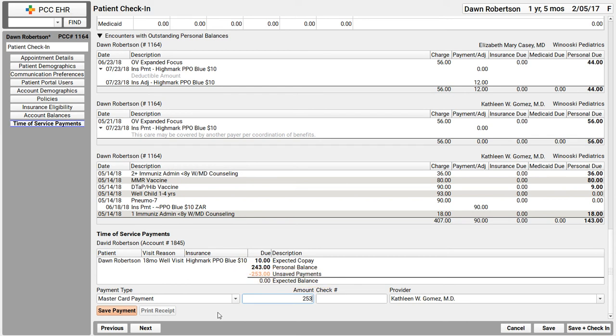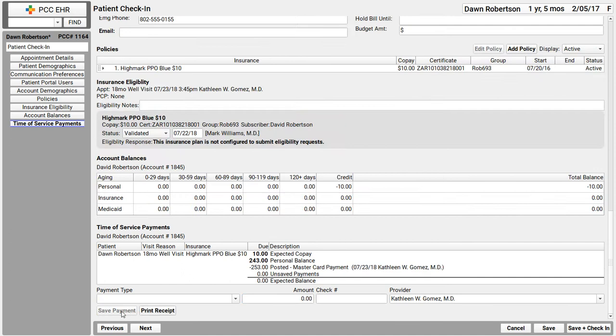Okay, I'm going to save this payment. And the ledger updates right here. I can see what the expected copay was, what the personal balance was. And right here, I see the payment that I just posted. The new balance in this case is $0.